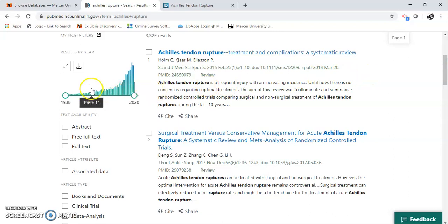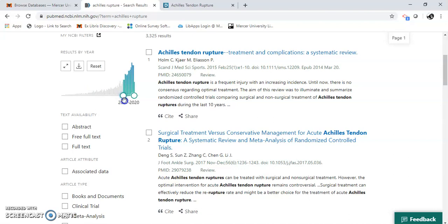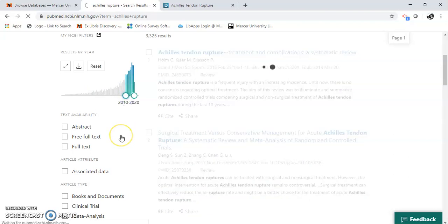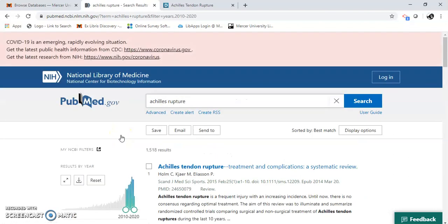Bring your attention while we're here to the left. So I can see my results here. The latest ten years, I've got 1,518.